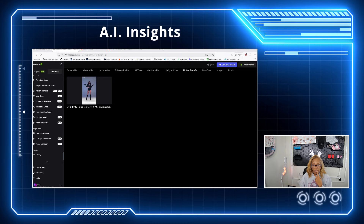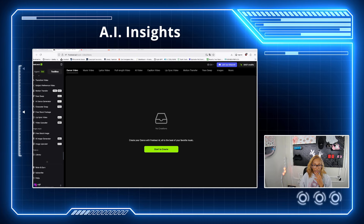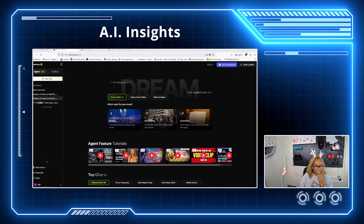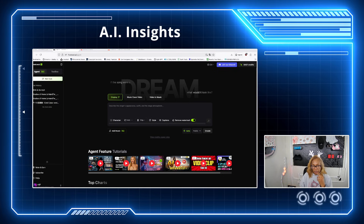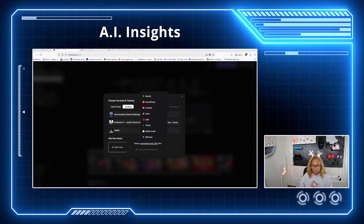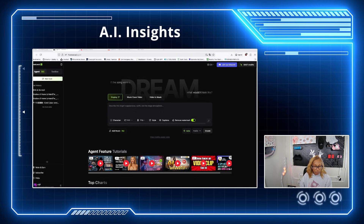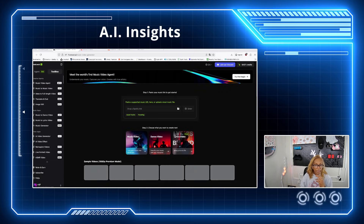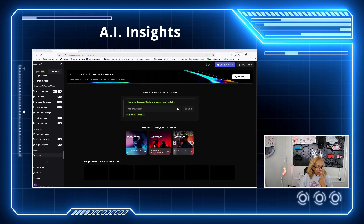Let's talk about the actual music video agent. You can do the singing, the storytelling, and the automatic option. This is in the beta stage. For the singing option, you have to describe the singer's appearance, outfit, and stage atmosphere. You can upload your music or use trending music and then hit generate. The transitions in the music video are not stable yet, but they are working on fixing that.